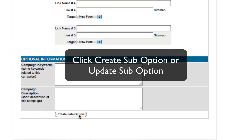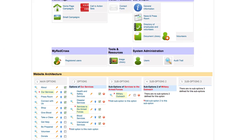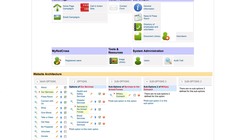You can create a sub option and your page has been created. To view the page, click the magnifying glass to the left of the page name.